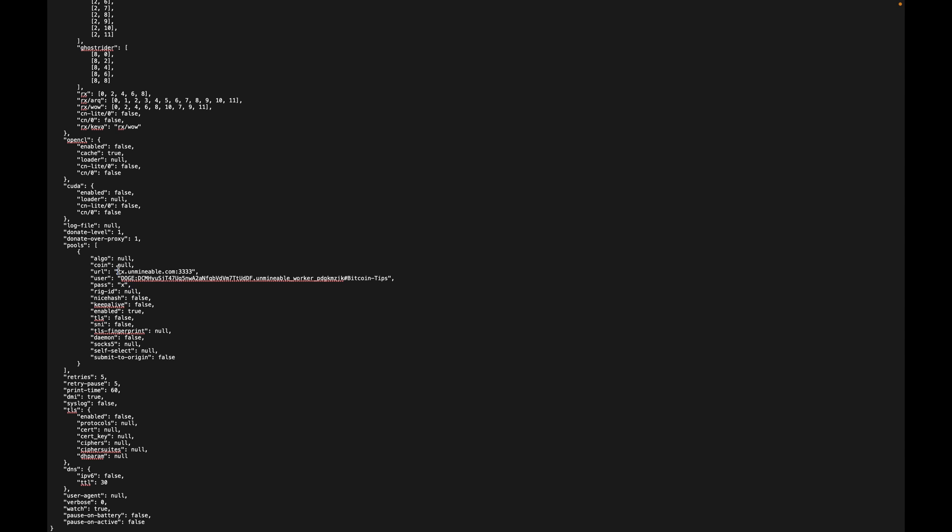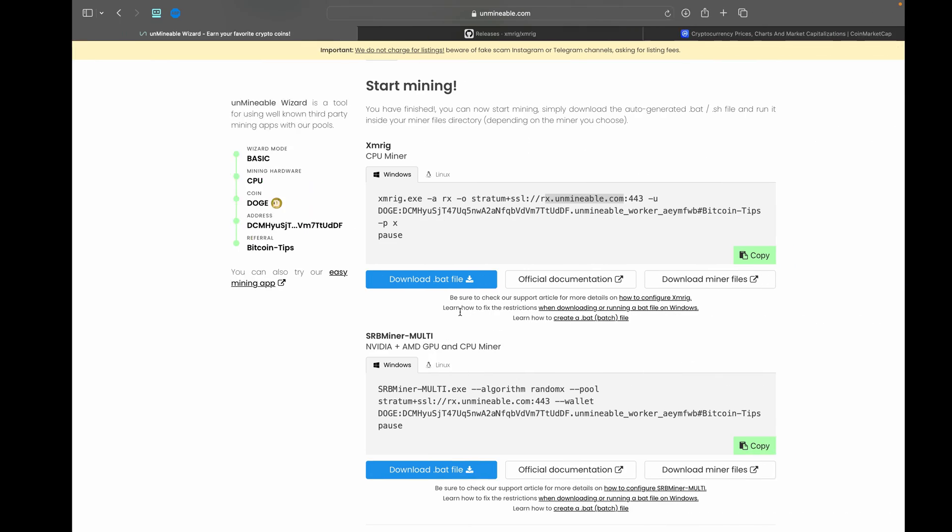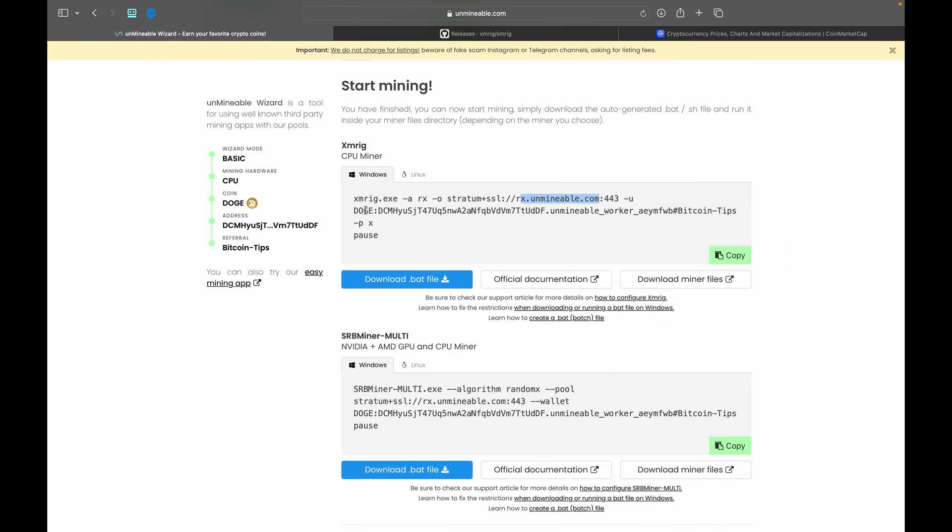Paste that in here, making sure to leave the quotation marks as well as this comma. It will not work if you accidentally delete those, so do make sure they are still there. Now here you can see we have this line of text.